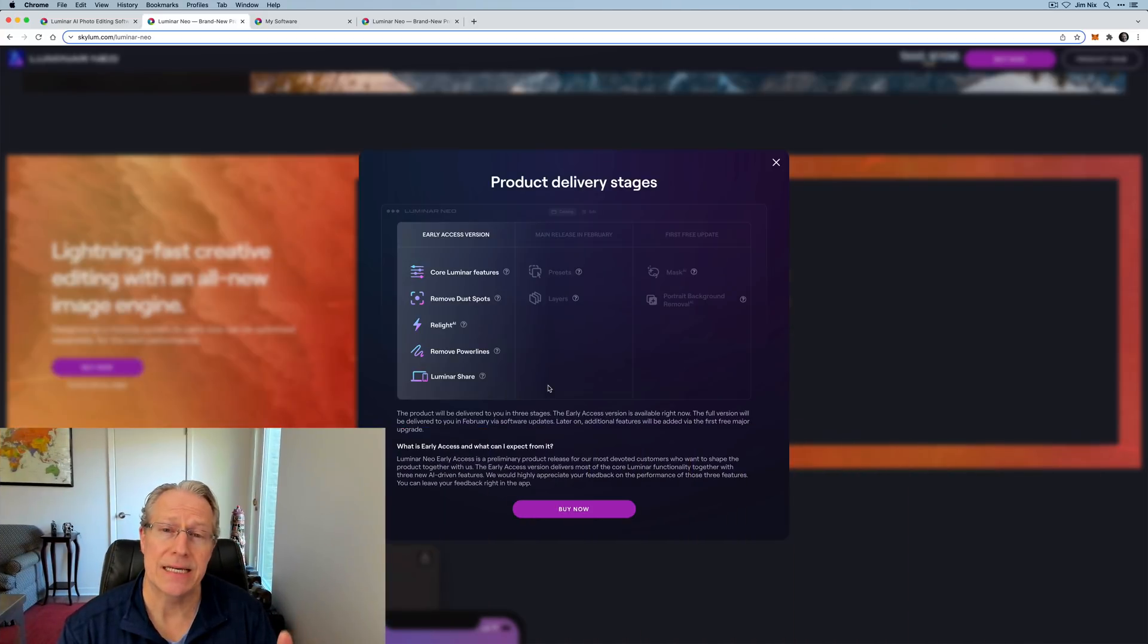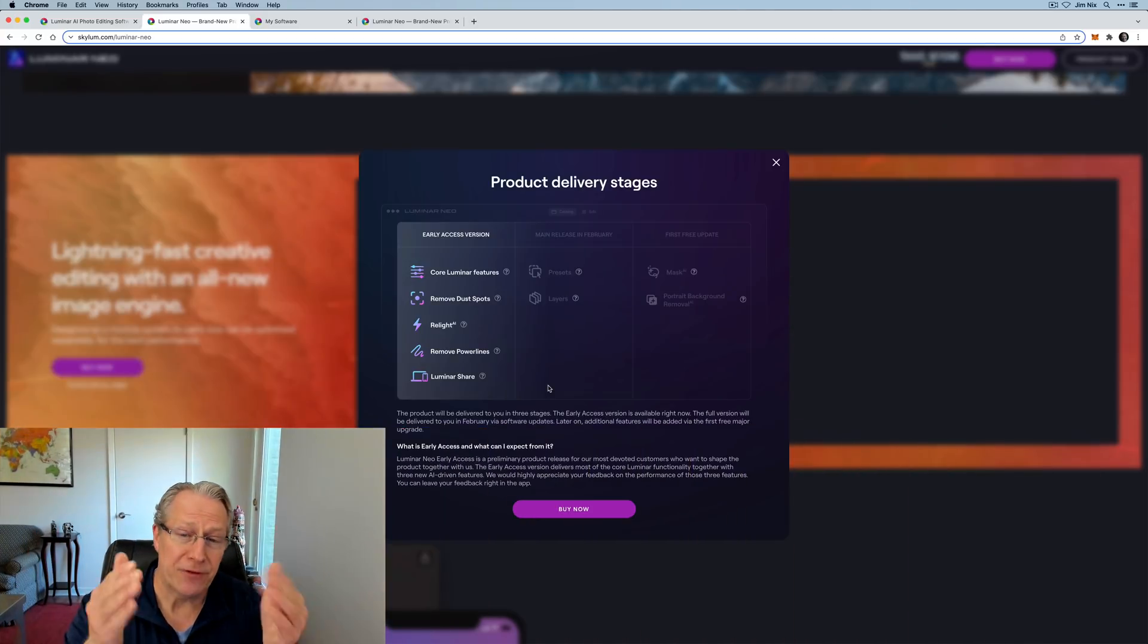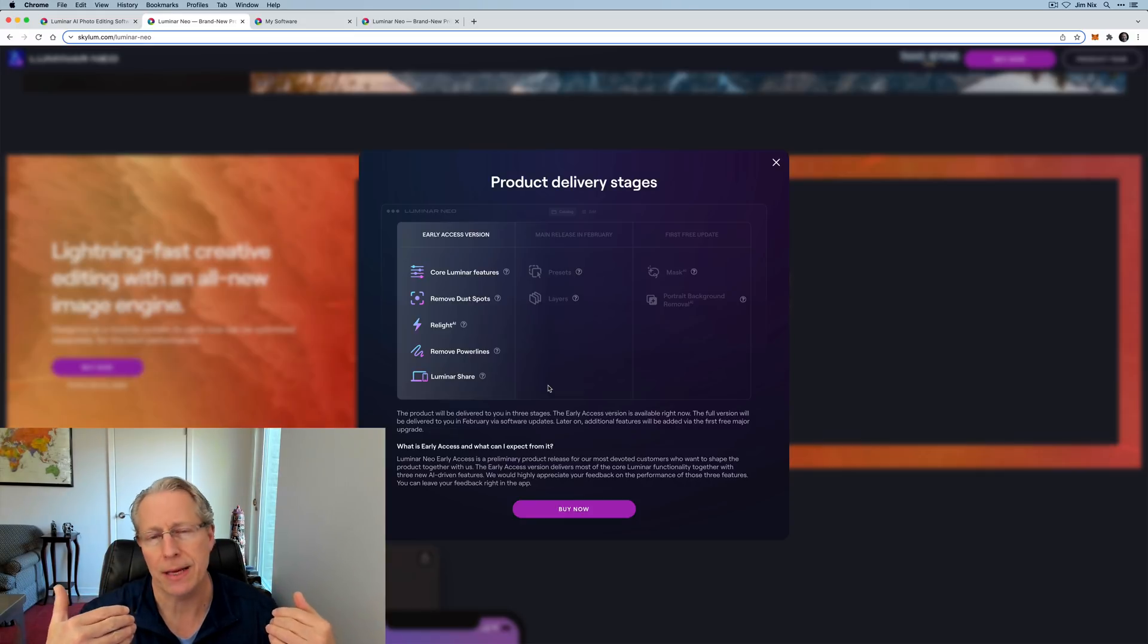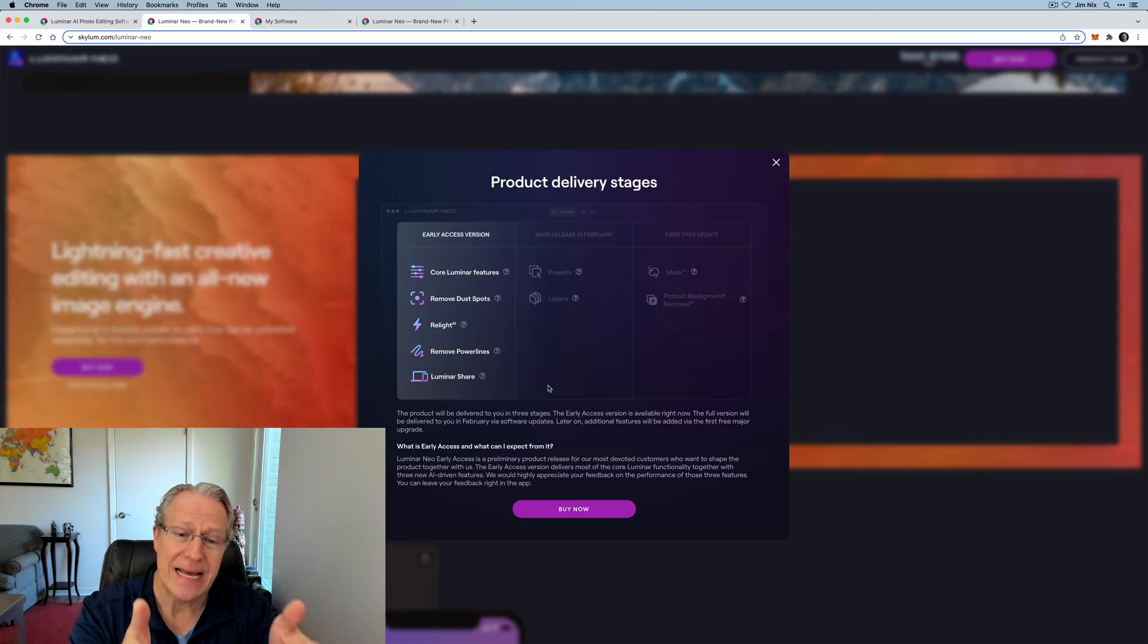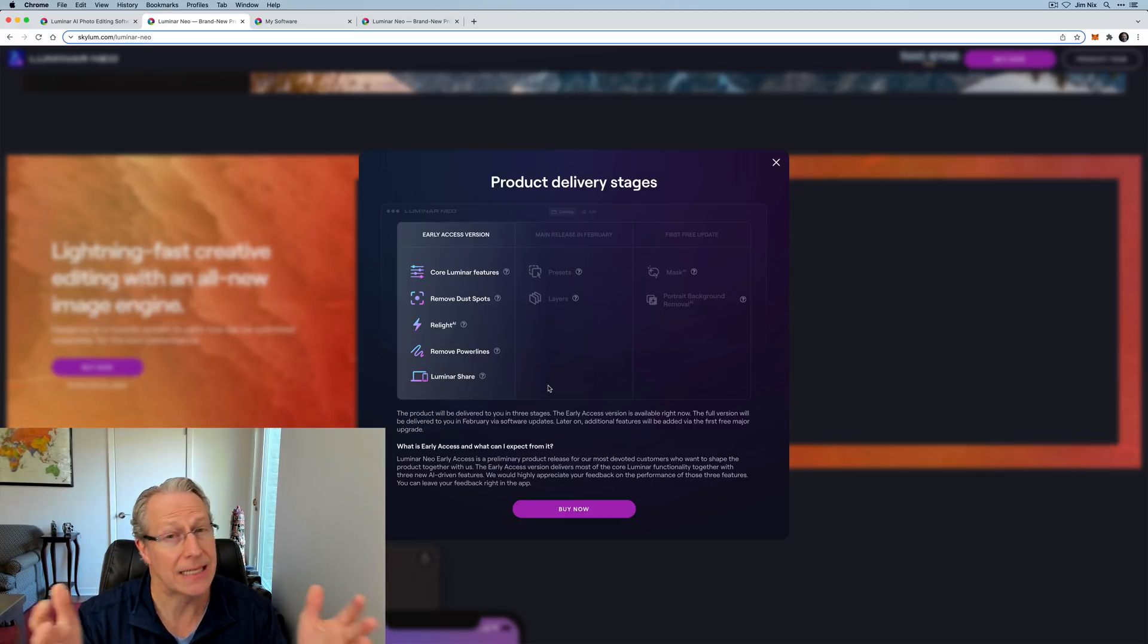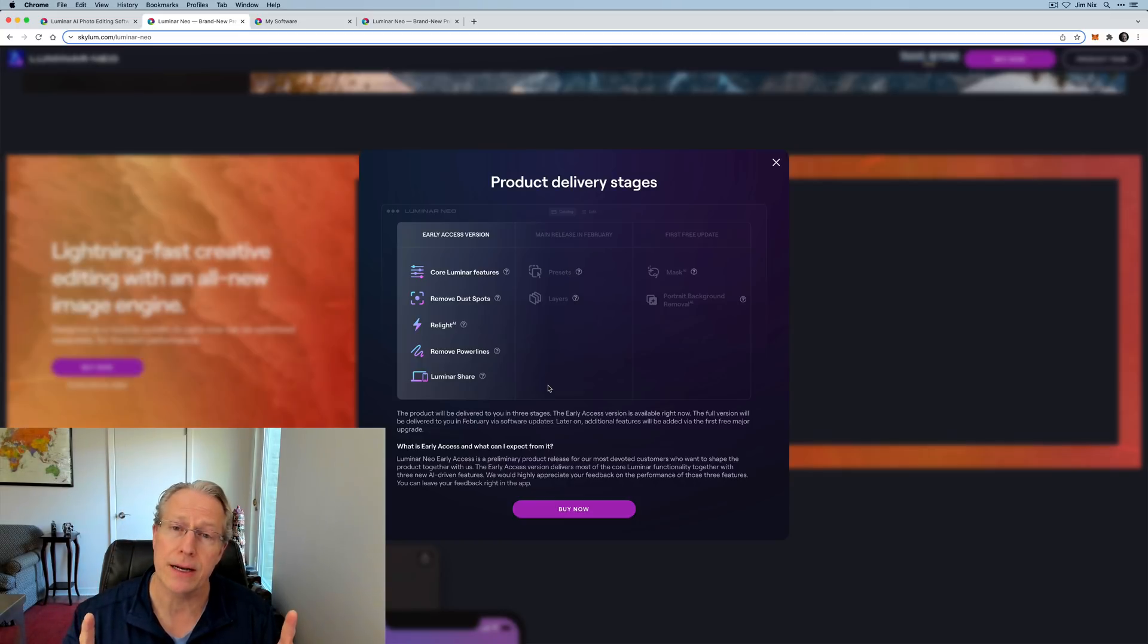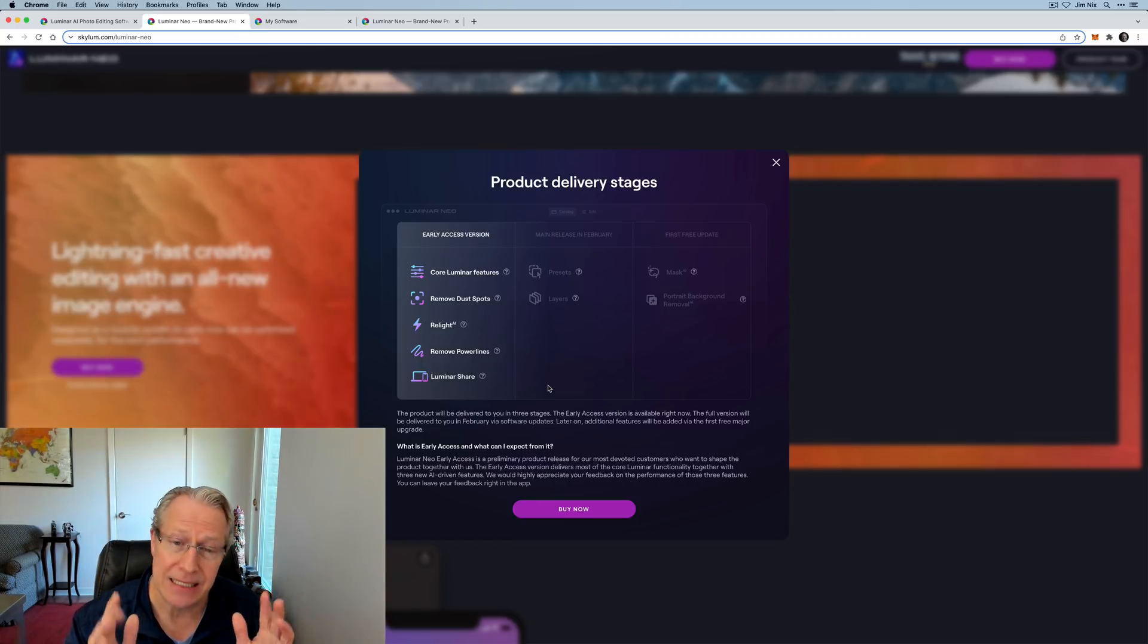The next question I get is: Hey, I've got the beta, but it's missing, you know, insert feature name here. Well, if you look on their website, they have product delivery stages. The early access version, I'm calling it beta, but the beta slash early access version has some of the features. It doesn't have every feature in it, so it's not a complete product. It's giving you a good idea of how things are going and what direction they're headed.